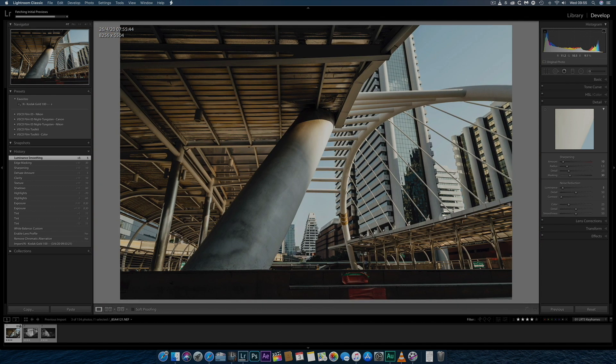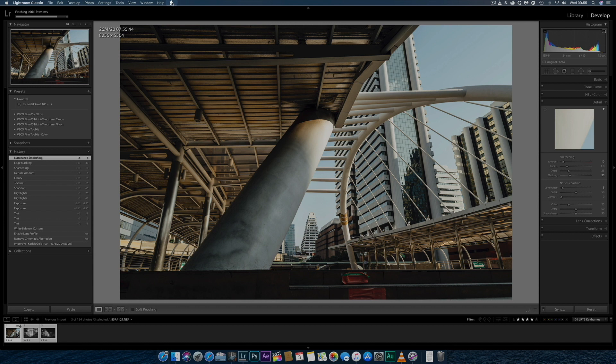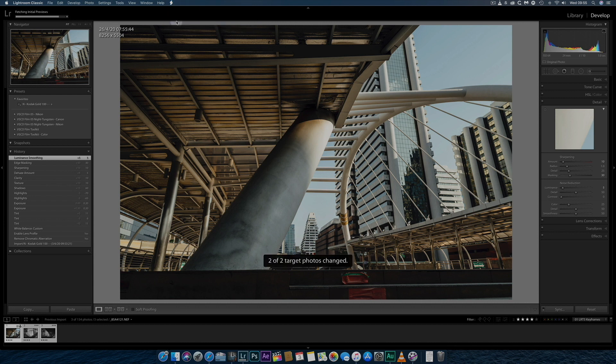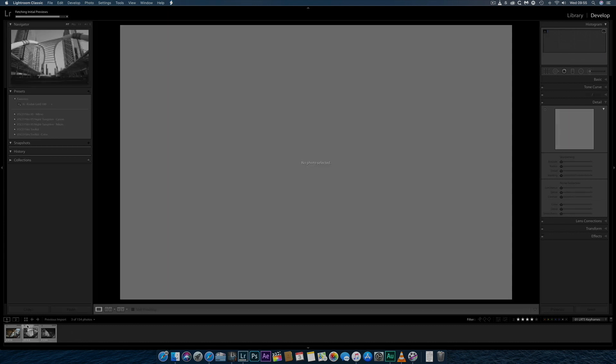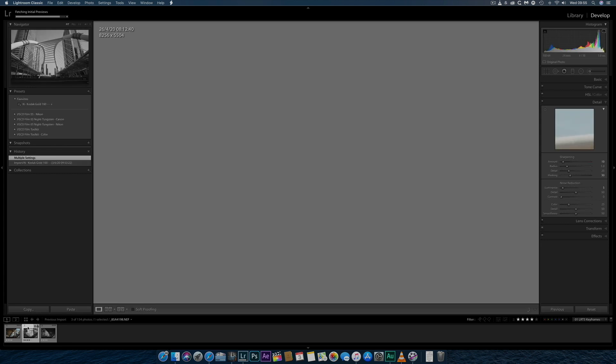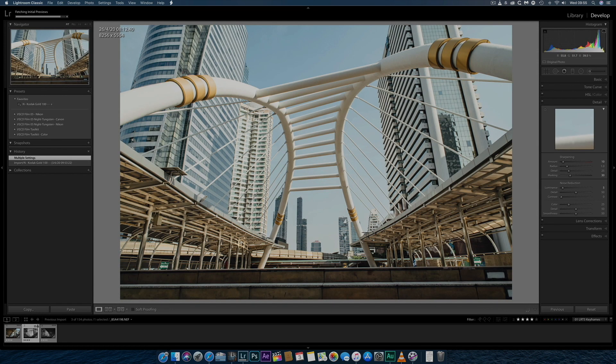I then copy and paste these settings by clicking on the Scripts icon at the top. The middle image here is brighter than the other two, so I'll bring down the exposure back to zero.